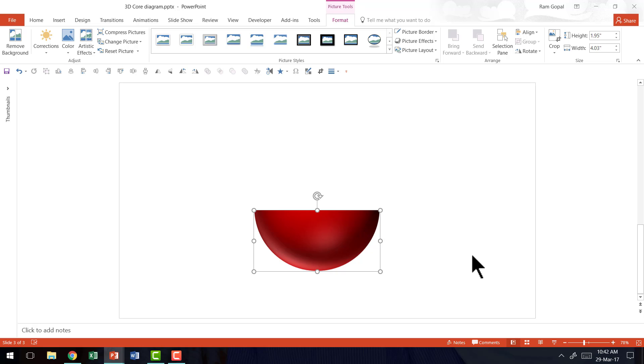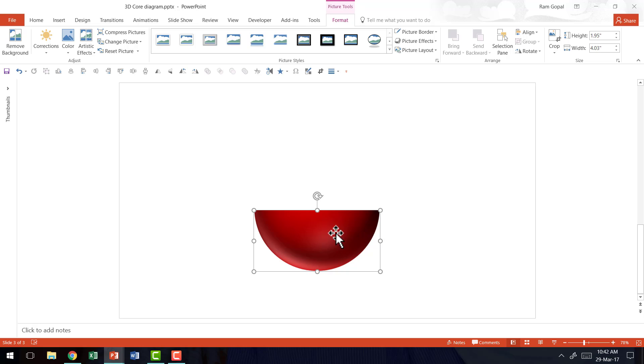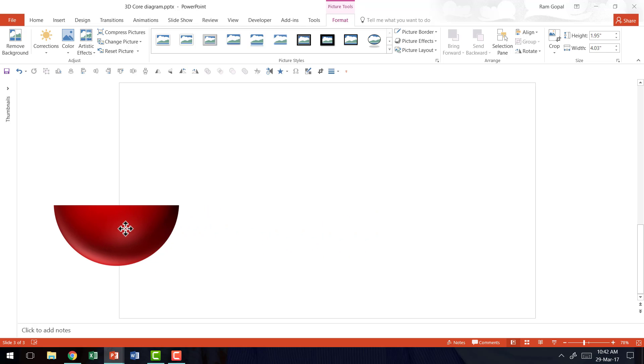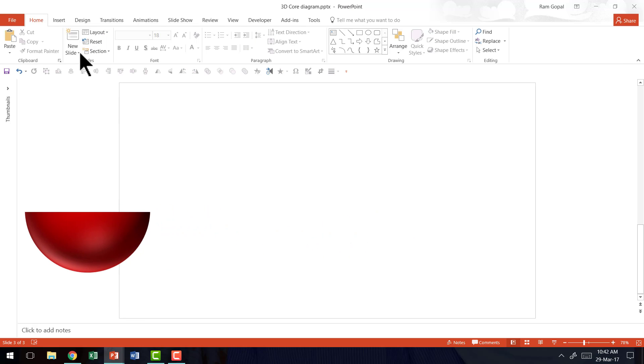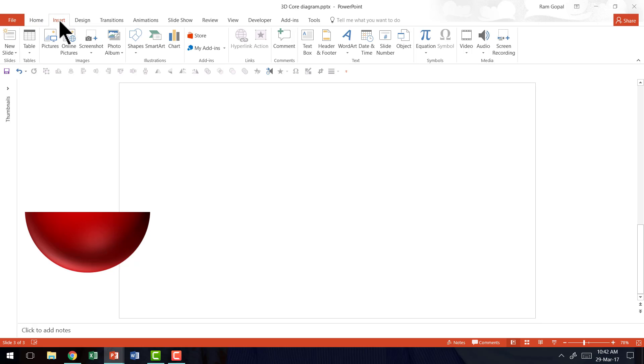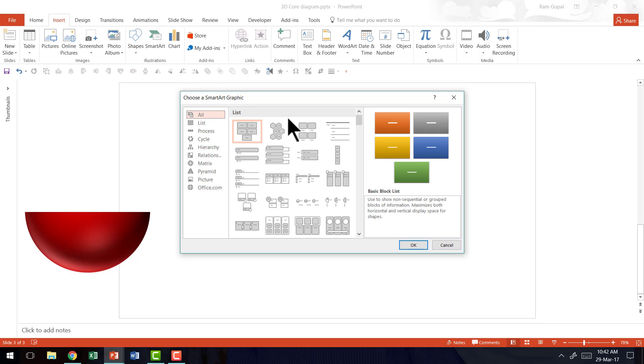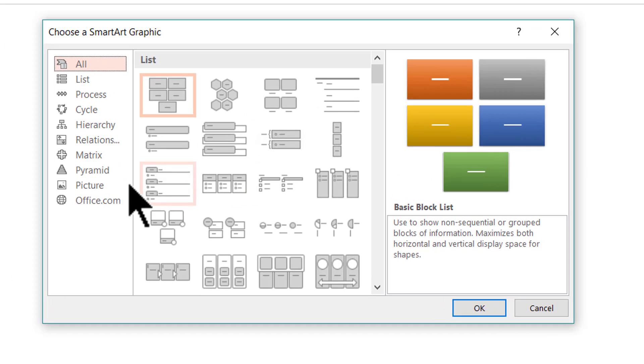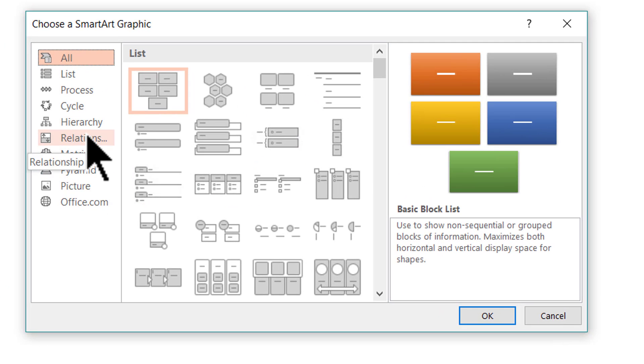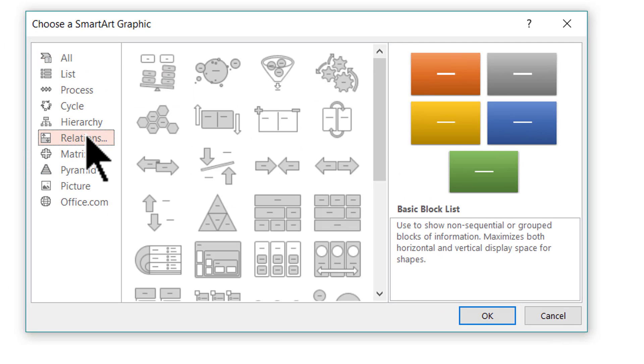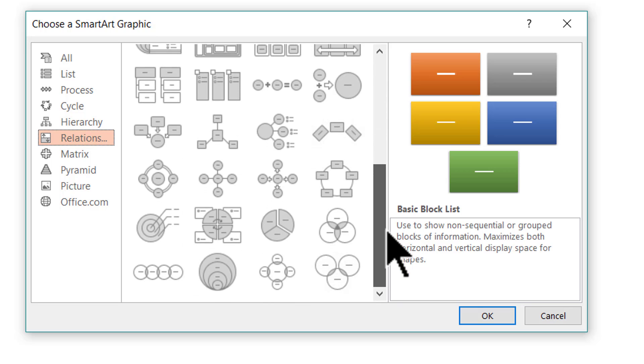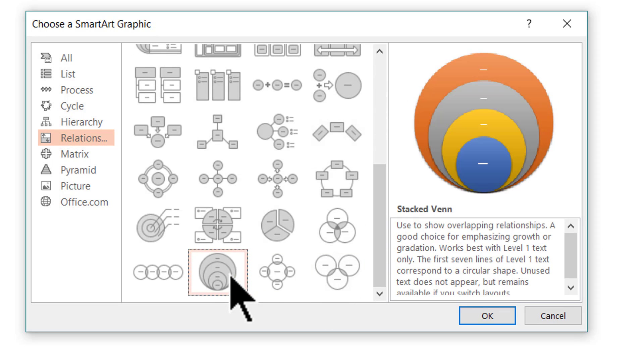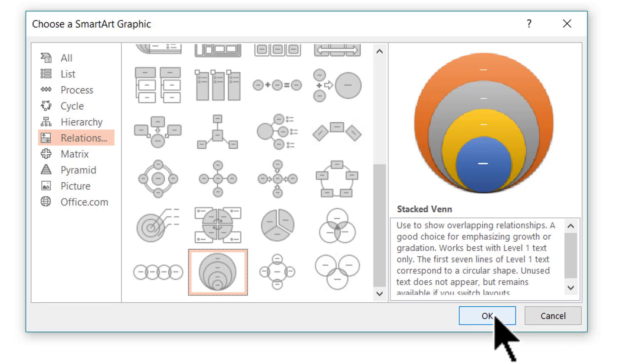Now the next step is to create the concentric circles on top to complete the 3D core diagram. Now for that what I'm going to do is first I'm going to keep this to the side and then I'm going to insert a SmartArt graphic. So let me go to the insert tab in PowerPoint Ribbon, go to SmartArt and the graphic that I require is under relationship and the graphic is this one called stacked venn diagram. I'm going to press OK.